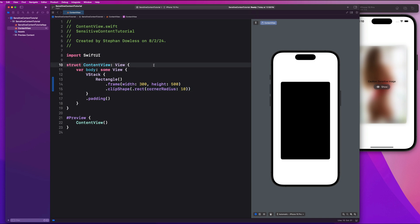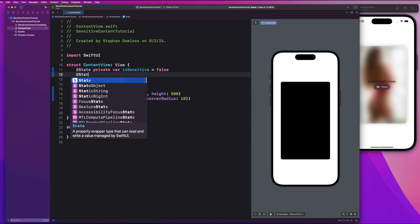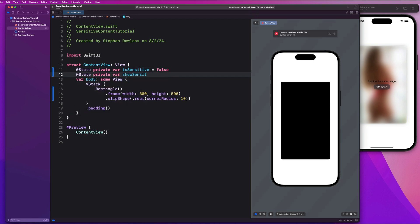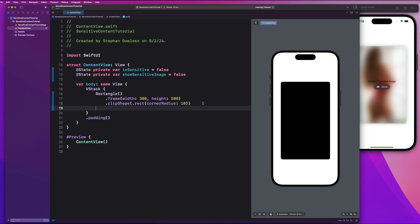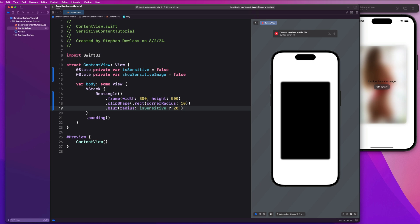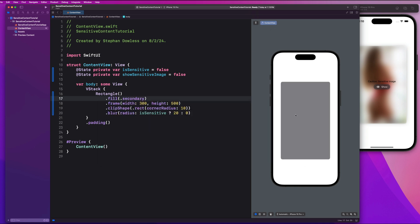We're going to make two state properties. We'll say @State private var isSensitive equal false for now, and @State private var showSensitiveImage also equal false. Now let's add a blur modifier — we're going to blur with a radius determined by the isSensitive property. If isSensitive is true the radius is 20, otherwise zero. Let's give this rectangle a fill of dot secondary so it's not black.